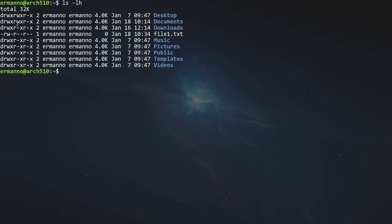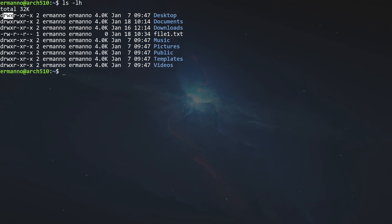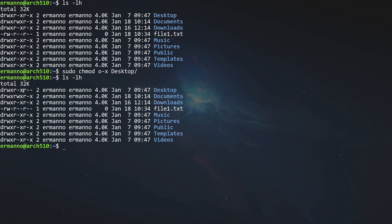What if we want to remove the write permission from the group on the Desktop directory? We type sudo chmod g-w desktop and hit enter. Typing ls again shows we are back to where we were. Now, what if we want to remove execute permissions for other users? Other users are represented by 'o', group by 'g', and user by 'u' — so u, g, o, or ugo. In this case we use 'o'. We type sudo chmod o-x desktop and hit enter. Typing ls again shows that other users now have only read permissions on that directory.